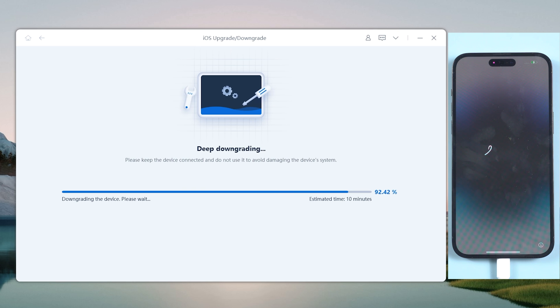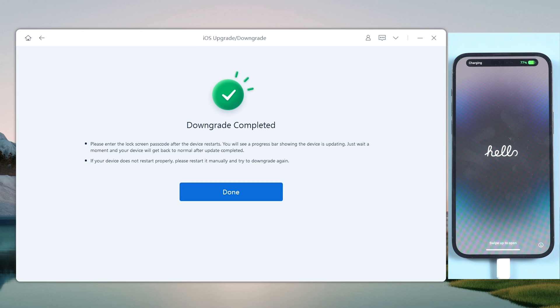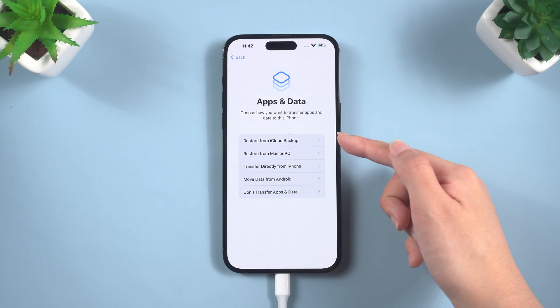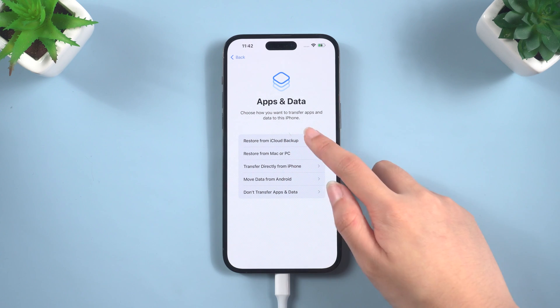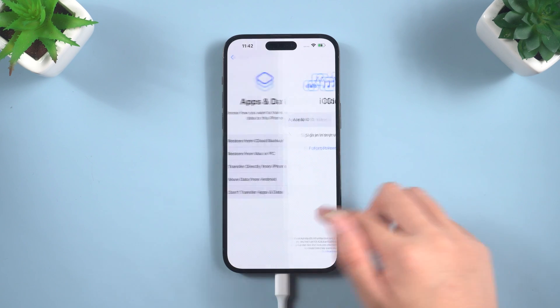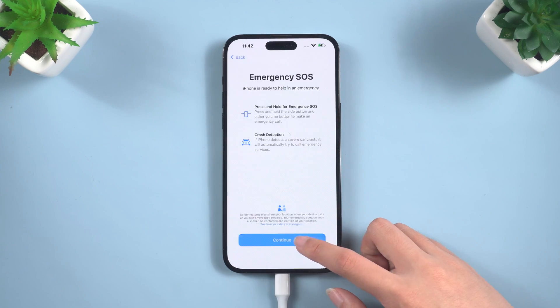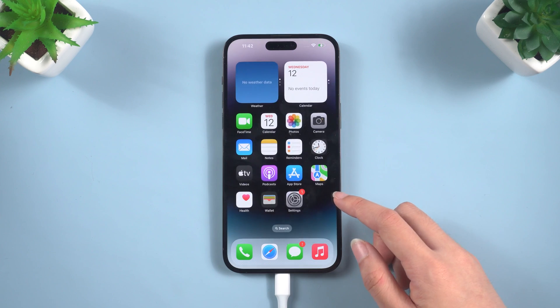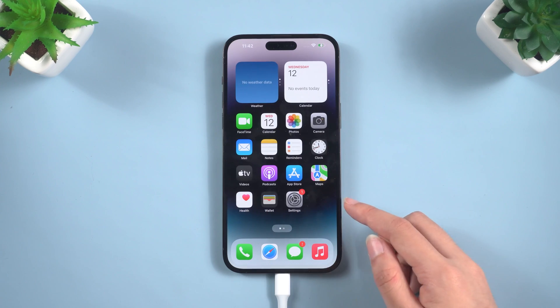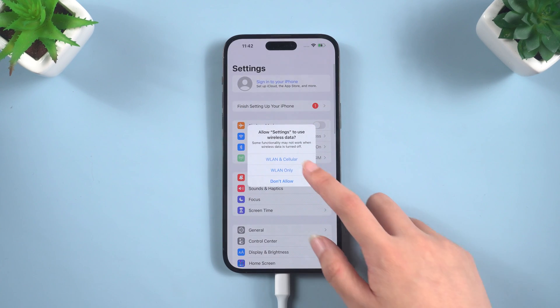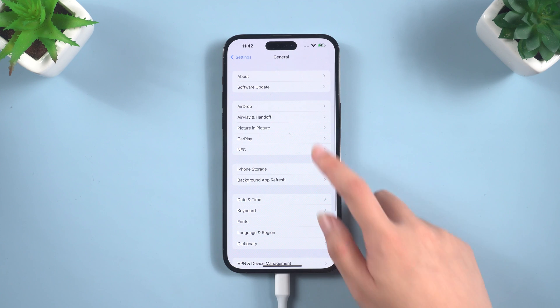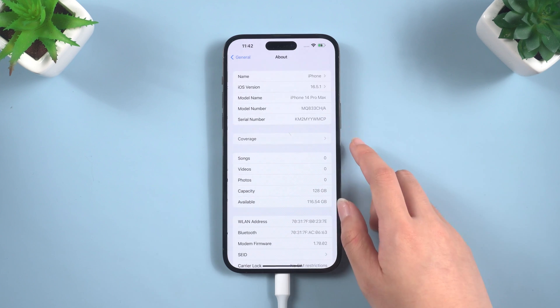After the downgrade is complete, you will need to set up your iPhone again. If you have a backup on iCloud, you can restore it here. If you don't, just keep set up till you get to the home page. Well done, now your iPhone has gone back to the iOS 16. It's very simple and efficient.